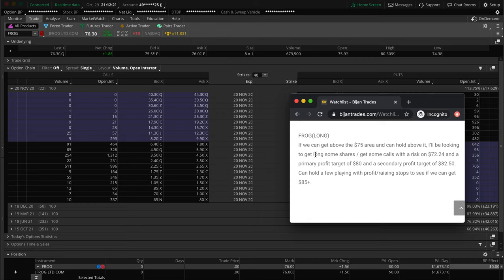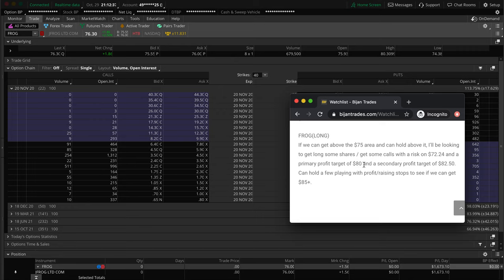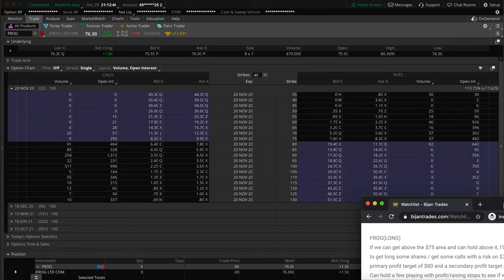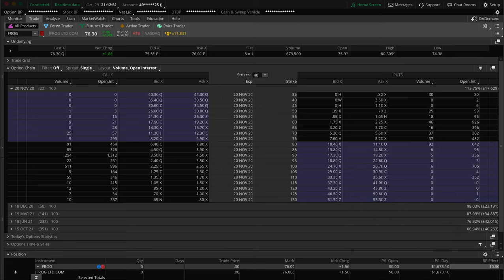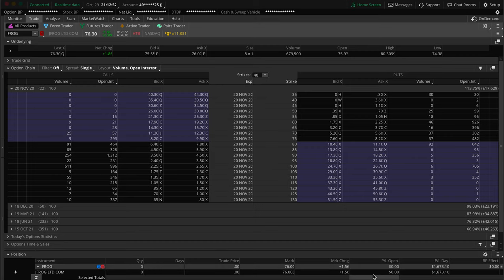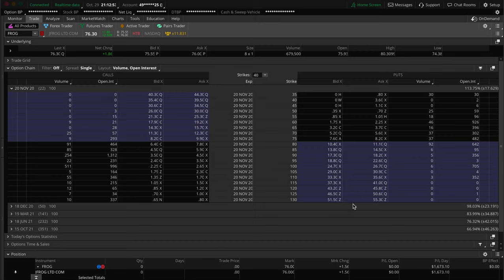So the original plan is basically if we can get above the $75 area and can hold above it, I'll be looking to get long some shares or get some calls with a risk on $72.24 and a primary profit target of $80, secondary profit target, and then we could even hold a few on this trade as well. That's where it initially came from. It was on the swing trade side of our watch list as well.